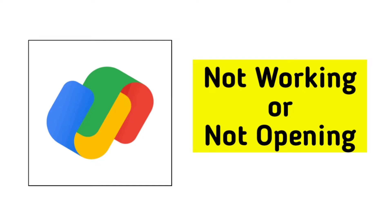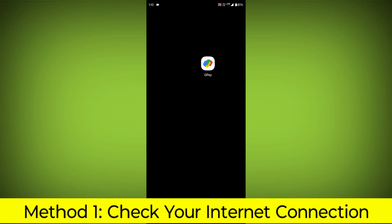How to fix Google Pay app not working or not opening problem. Step-by-step detailed solution. Method 1.